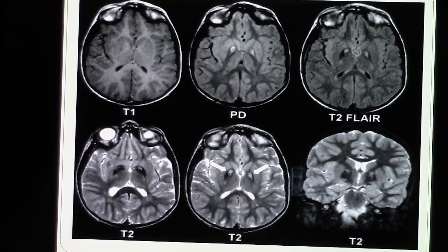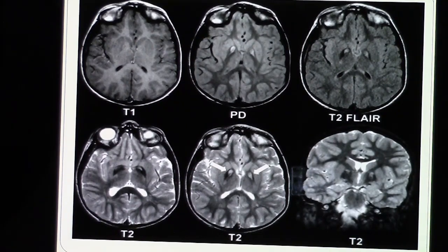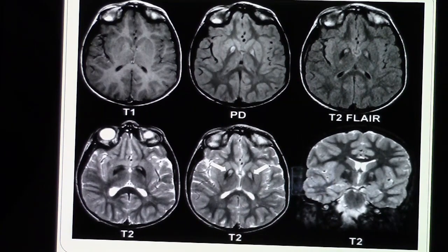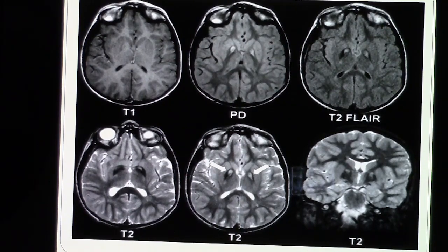Bismillah ar-Rahman ar-Rahim. As-salamu alaykum. Today we're going to start talking about brain MRI, and this is going to be our first lecture on how to read brain MRI. This lecture is mainly an orientation about the brain MRI, the sequences, the cuts, and what is the importance of each cut.